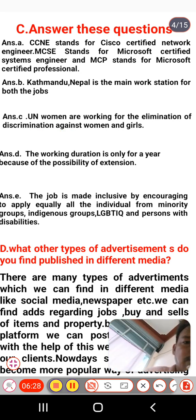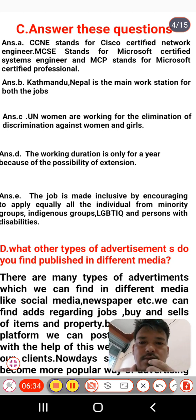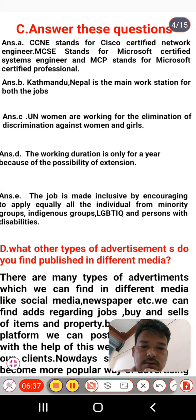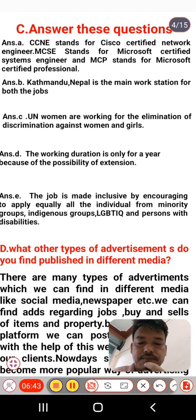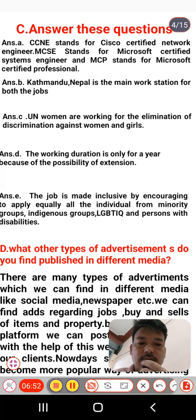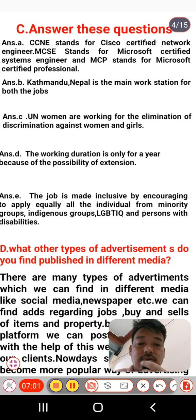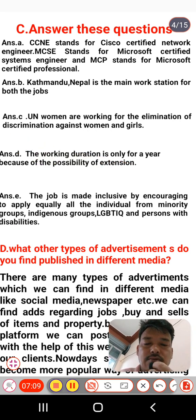Question C: who are even women working for? The answer is that even women are working for the elimination of discrimination against women and girls. 'Elimination' means to remove discrimination against women and girls. Question D: why do you think the working duration is only for a year? In the text it is mentioned that there is a possibility of extension — that is why the working duration is only one year.